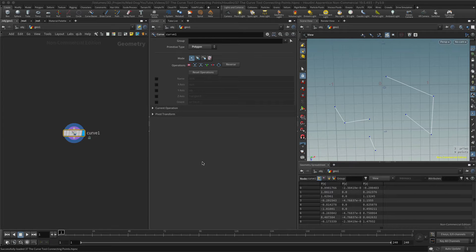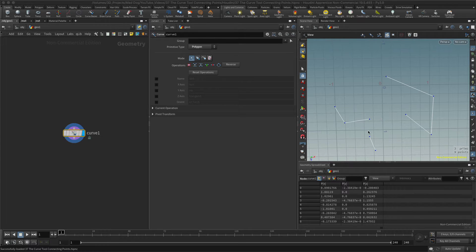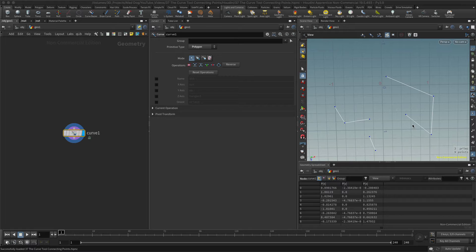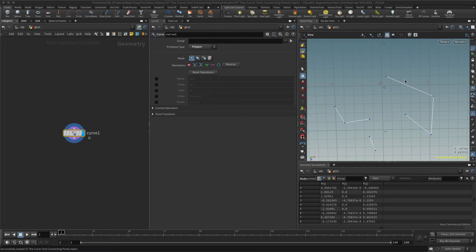Hello everybody. Today I want to take a quick look at how to connect points back together using the curve tool. What we're really looking at here is connecting these endpoints. In the last lesson we were splitting curves and points.